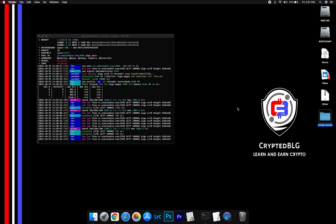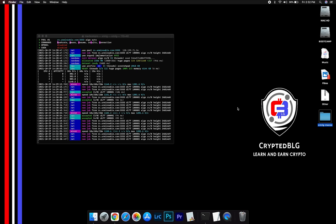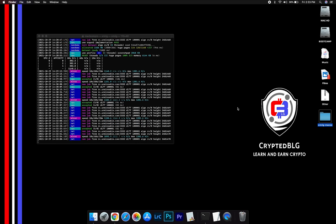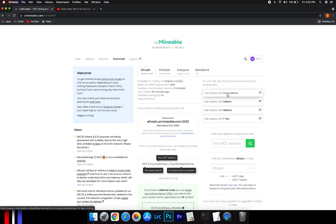After running the miner for few minutes, open the web dashboard to check your mining stats. To get your mining stats, go to this page, link in the description.